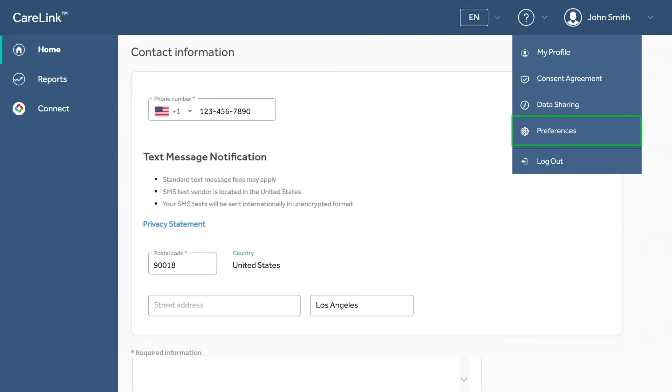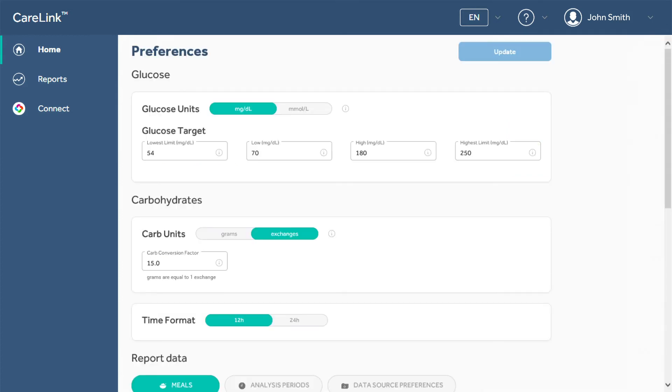In Preferences, you can customize the way your reports display your data. You can adjust glucose information, carb information, and time format.